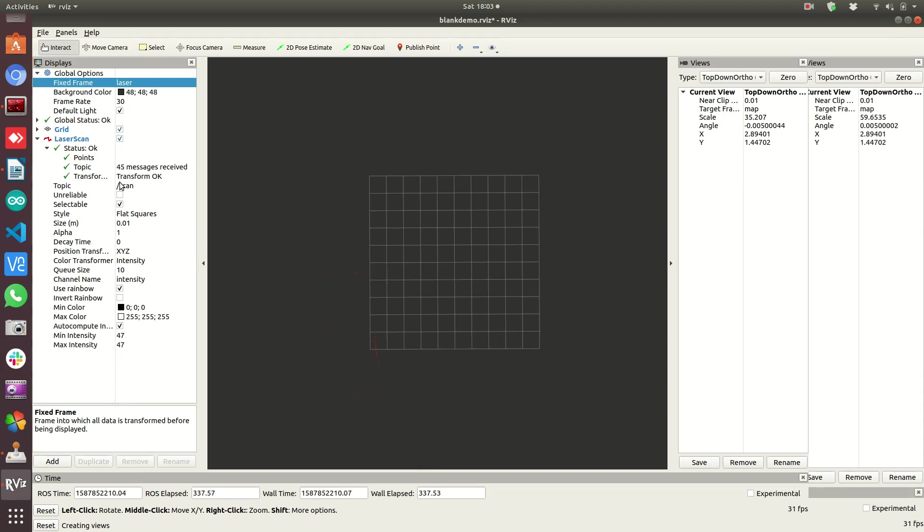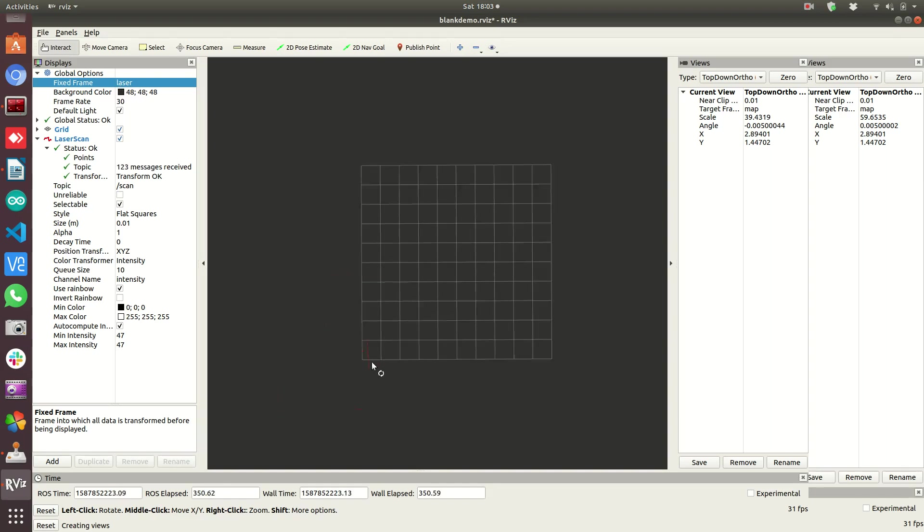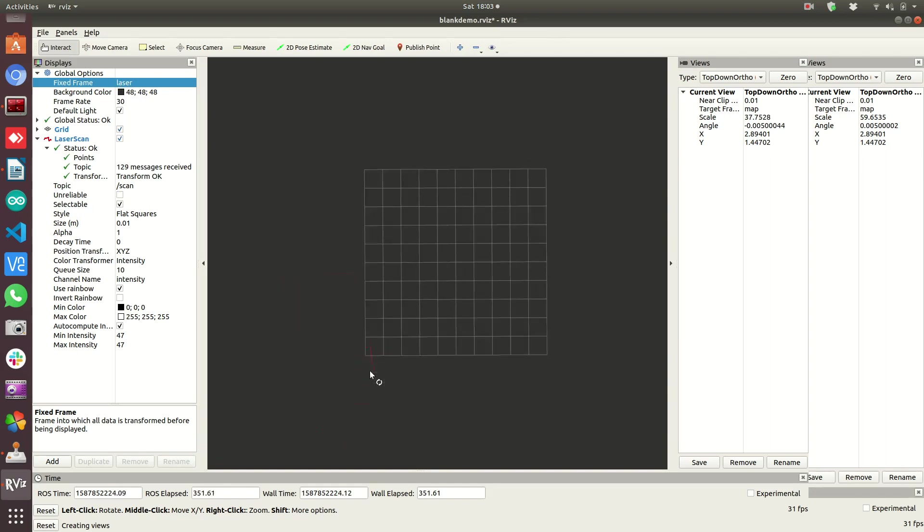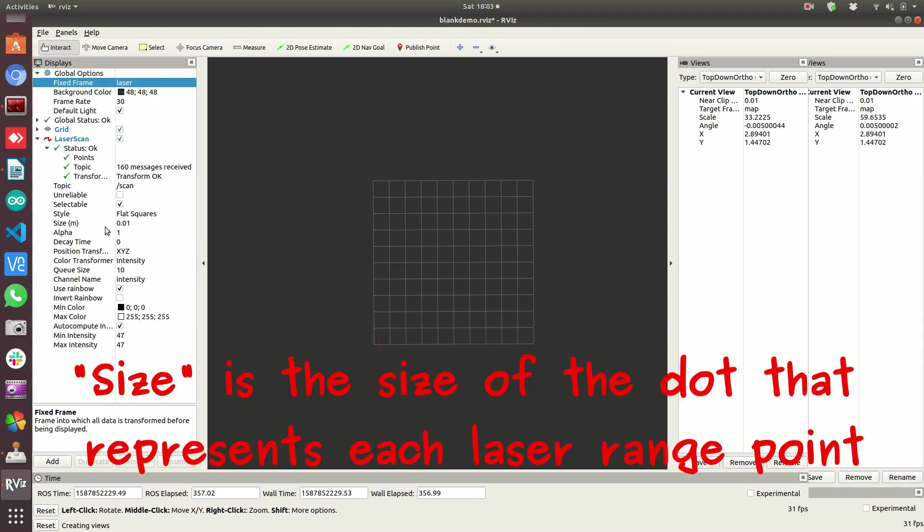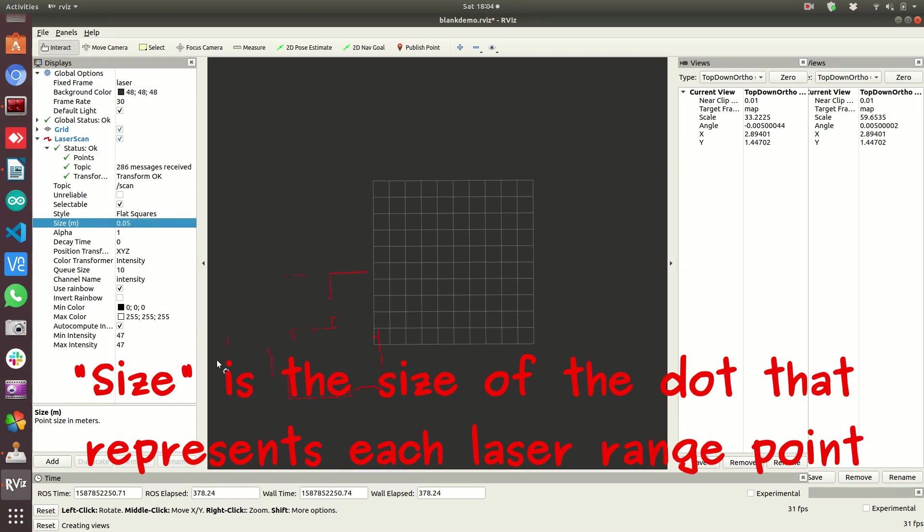Topic's okay. Our transform is okay because we're reading a message in the scan frame or in the laser frame, and we're using the laser frame as our reference. This is a little faint, sometimes hard to see. So let's use, oh here we go, size. Five's pretty good.